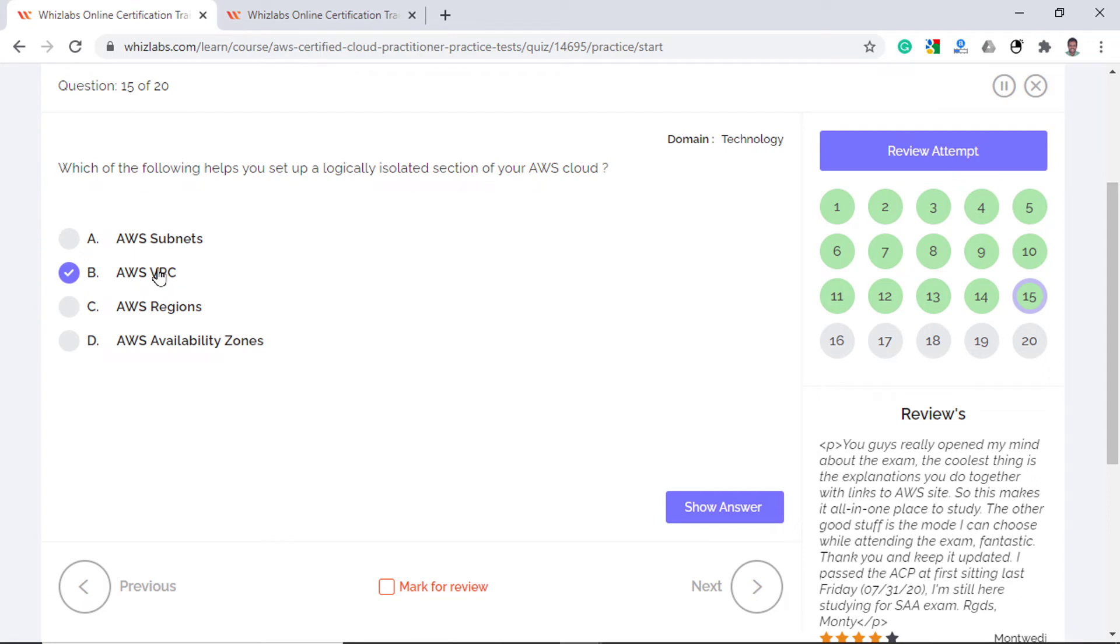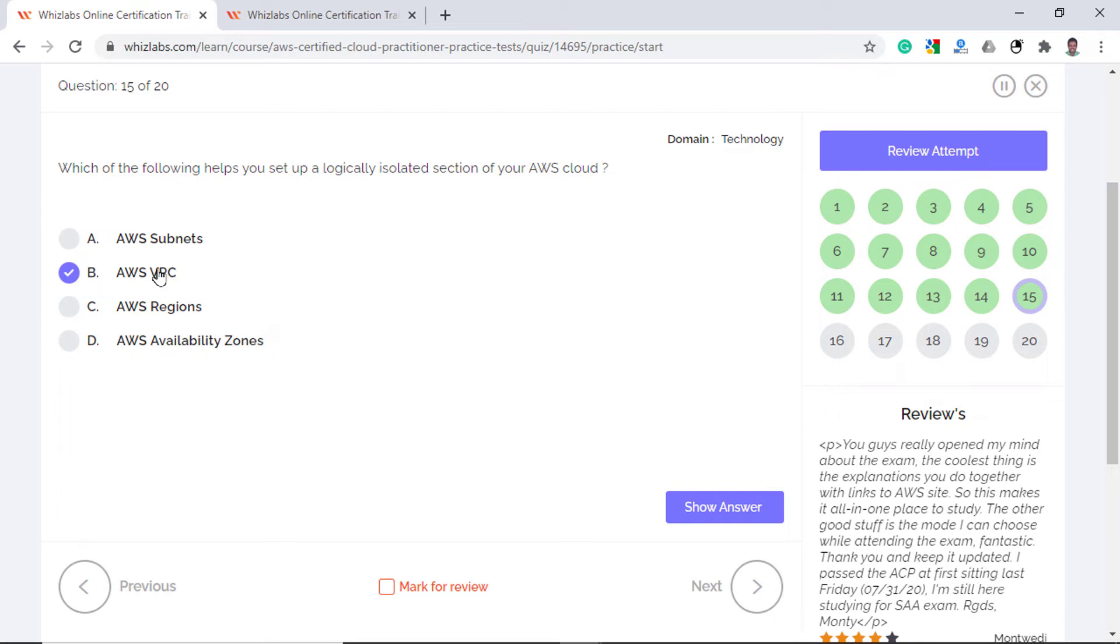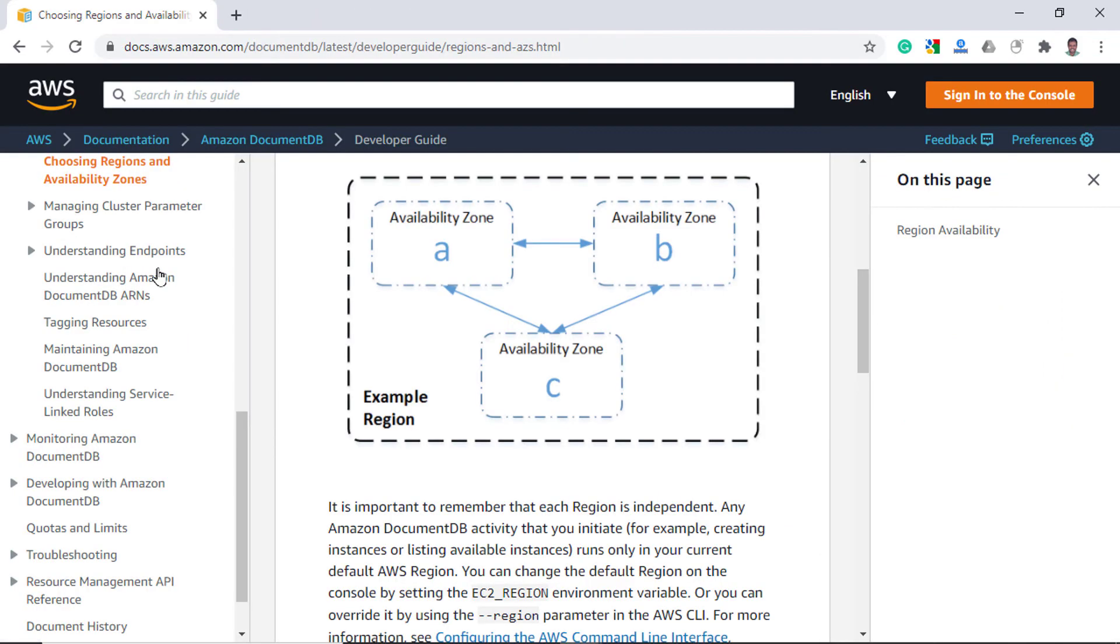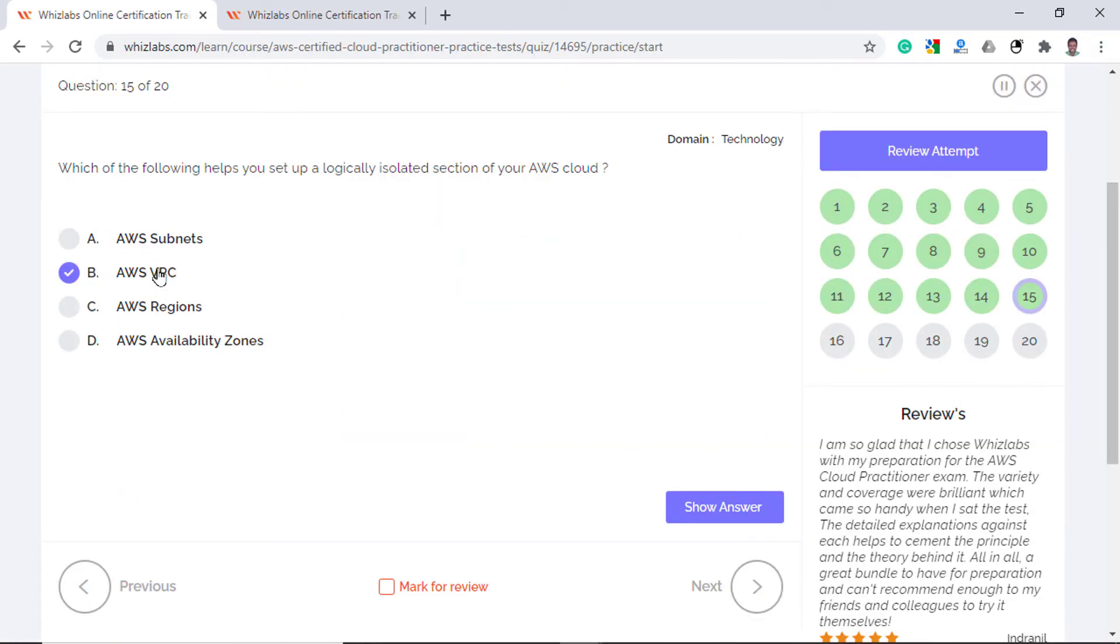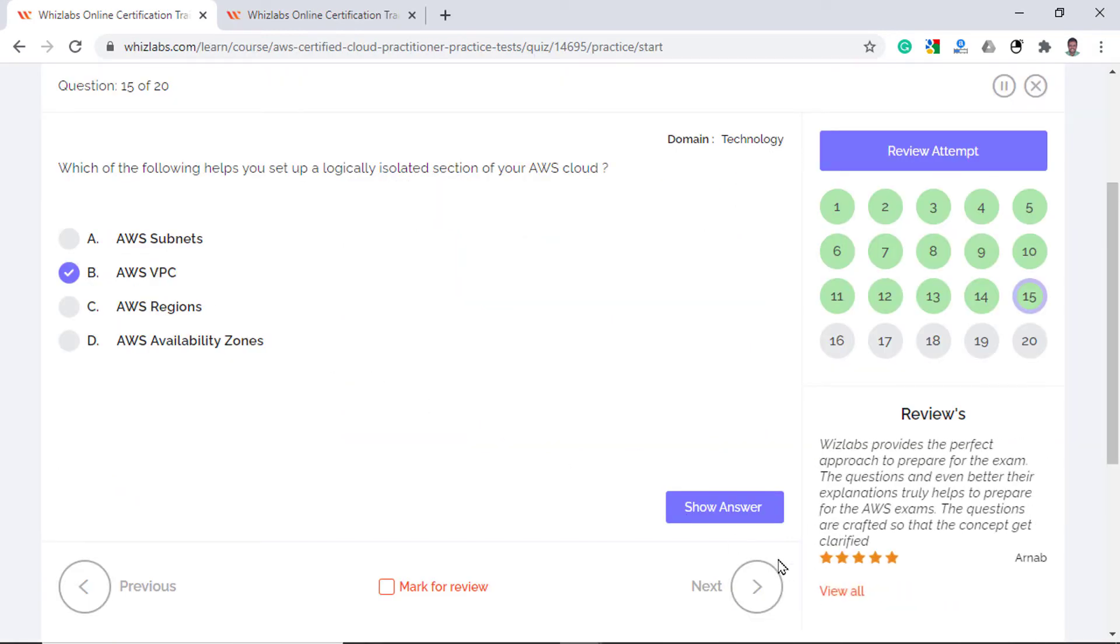So technically the subnets can communicate with each other and they are not an isolated section of AWS so the AWS subnet option is incorrect. AWS regions are physical locations like US East where many different customers create their resources. And each region has multiple isolated locations known as availability zones. So when you launch EC2 instances, you can distribute them in different availability zones in a particular region and when one instance in an availability zone fails, the instance in another availability zone can handle your request.